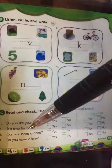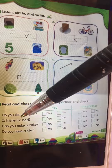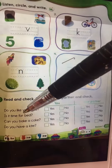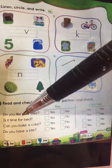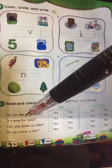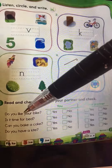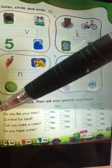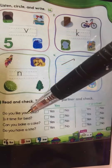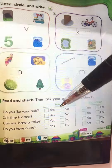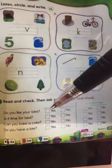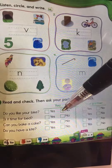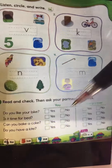Right now you're in online class, so you can ask your sister, your brother, your mommy, or your daddy. Number one: do you like your kite? If you like your kite, just check yes; if not, check no.